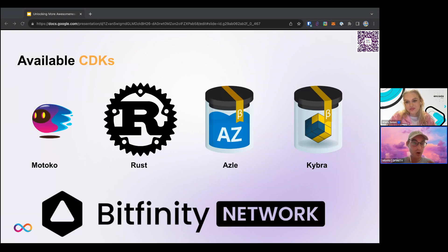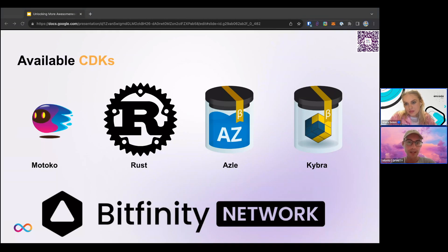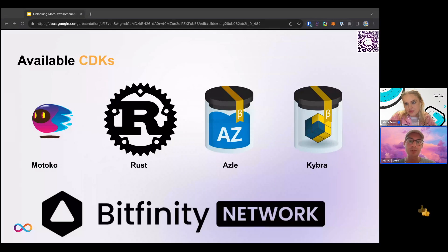Okay, where were we? There are more CDKs, so you can check the link in the upper right corner to see if there's maybe another language you use that allows you to build canisters for the IC. Let's start with Motoko. Motoko was specifically designed by DFINITY to support the unique features of the internet computer and to provide a familiar yet robust programming environment.